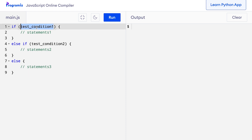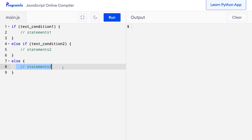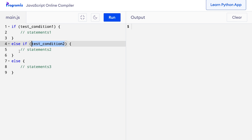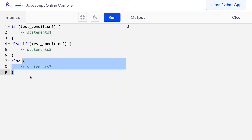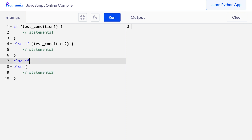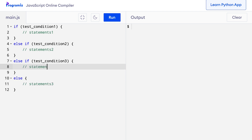The if statement with the else clause allows us to make a choice from two different options. However, sometimes we need to make a choice from more than two options. In those cases, we can use the else-if clause with a test condition. The if statement checks the first condition; if true, the if body executes and the rest are skipped. If the first condition is false, control jumps to the else-if condition; if that's true, its body executes. If both are false, the else block executes. We can also add more else-if conditions as needed.